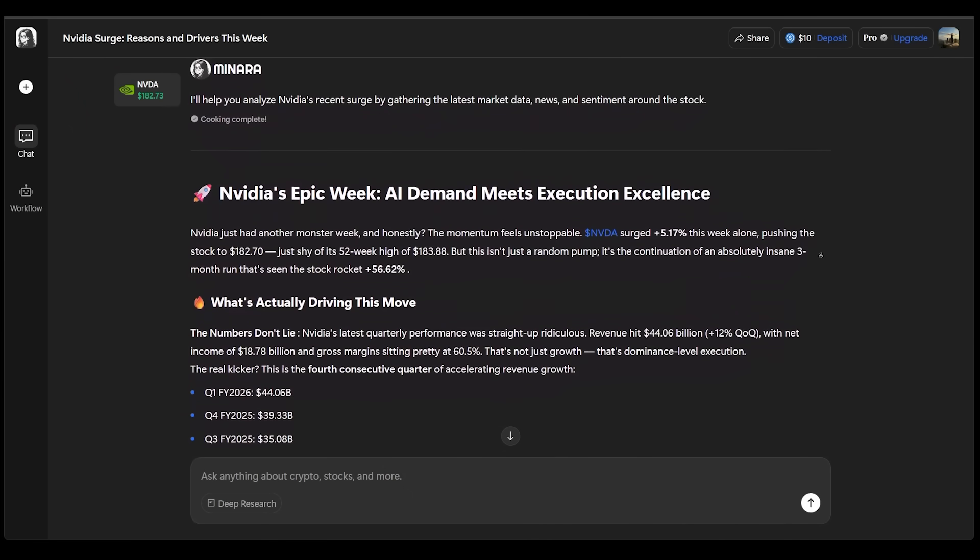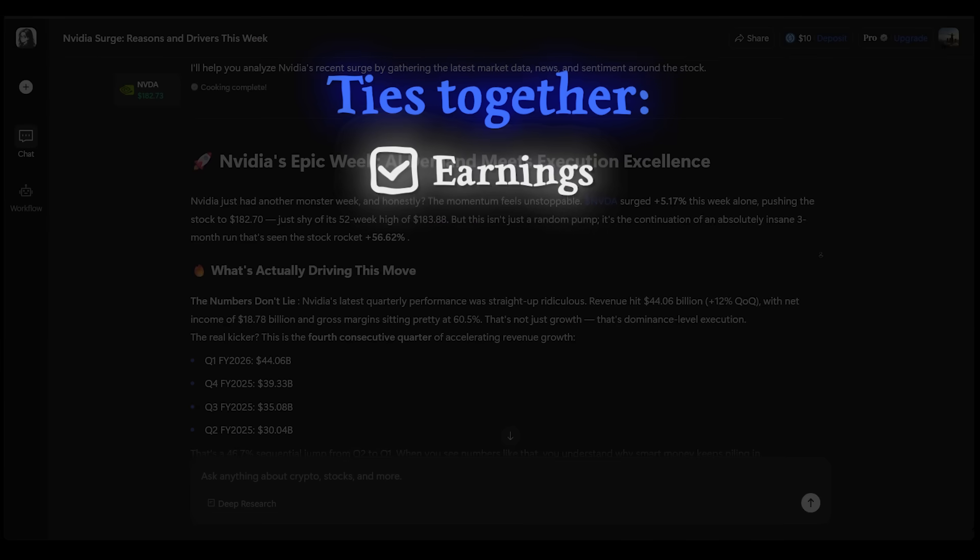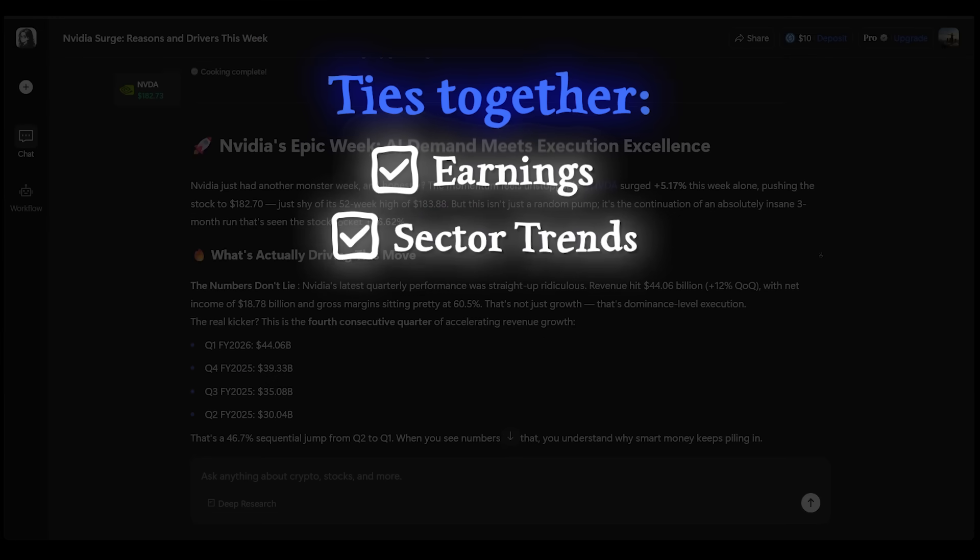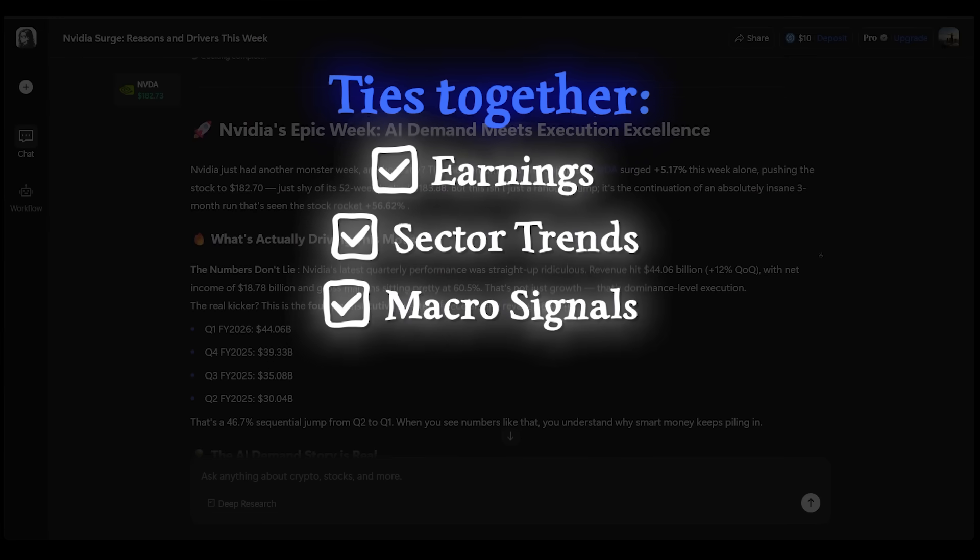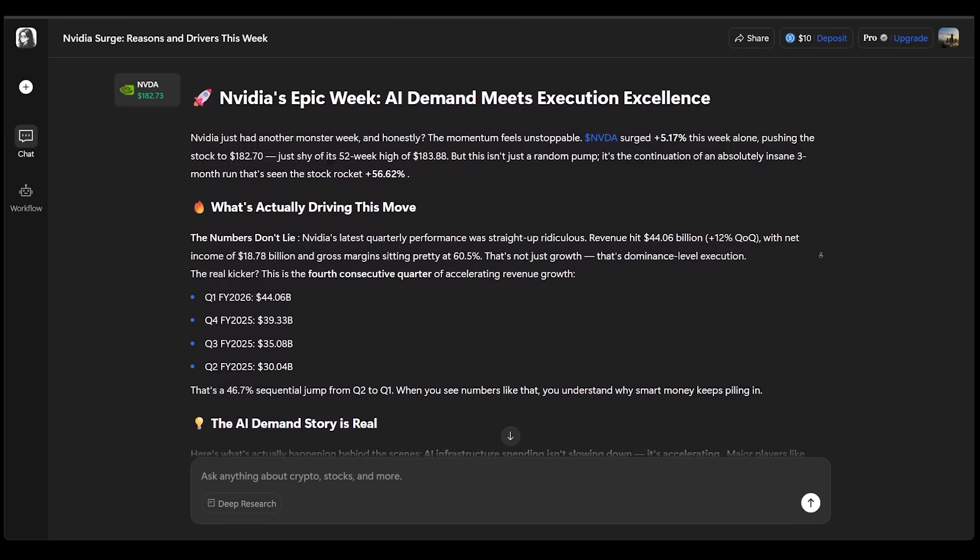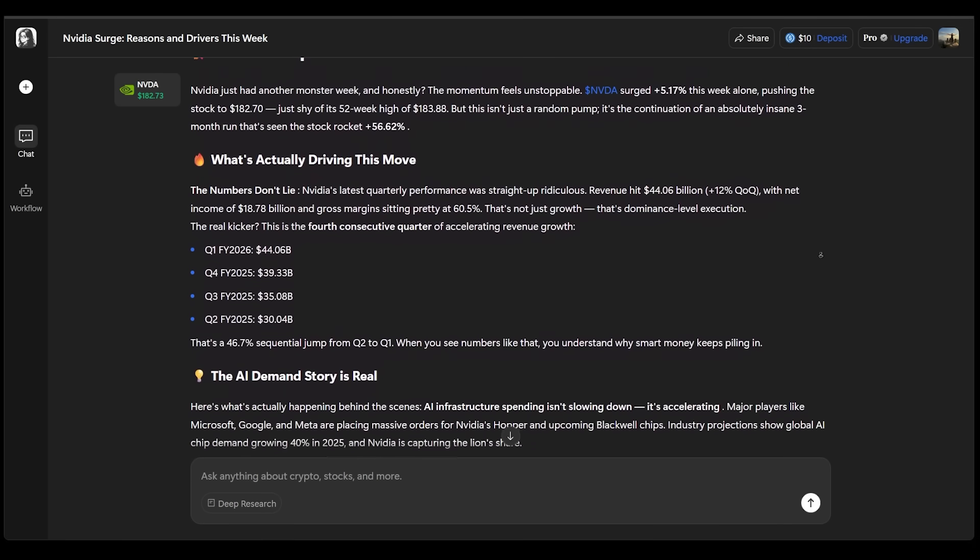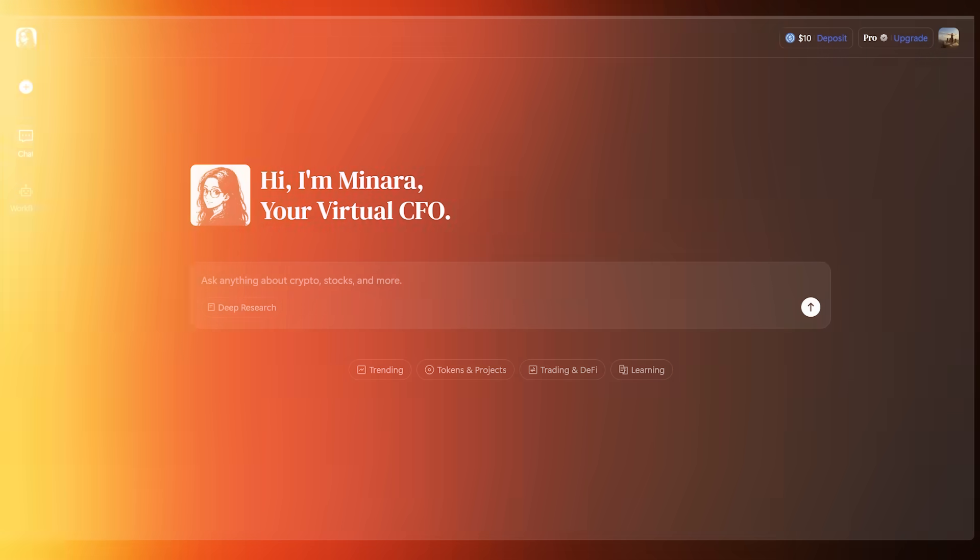Now, Minara doesn't just summarize the news. She ties together earnings, sector trends, and macro signals into actionable insights. So if you're a busy investor, this is going to save hours of reading and research.